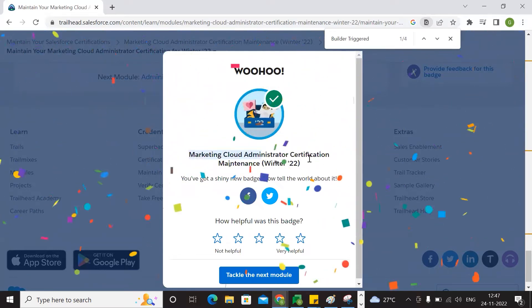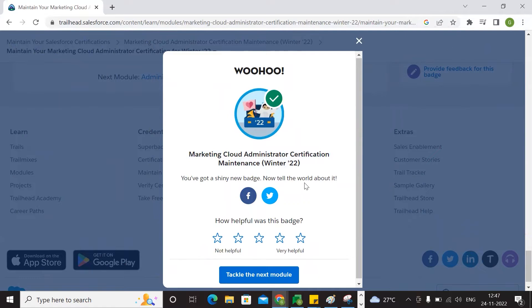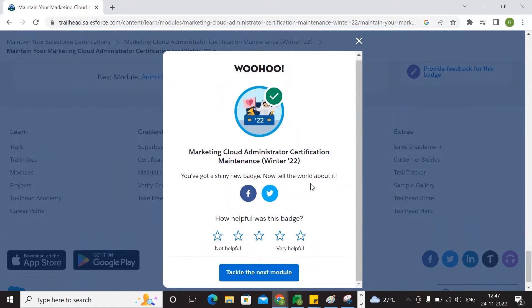So the marketing cloud administration certification Winter 2022 — we have completion. You can see the certification is done. Thank you.